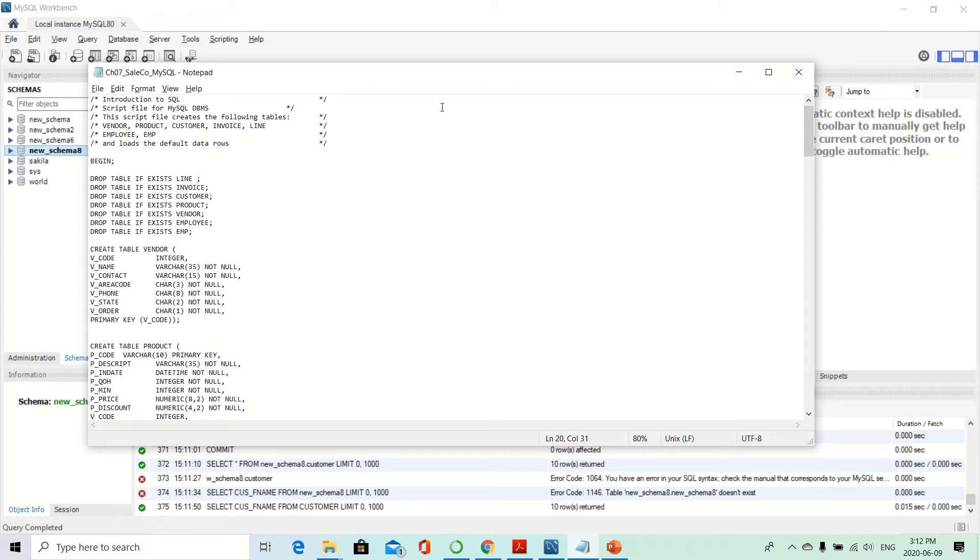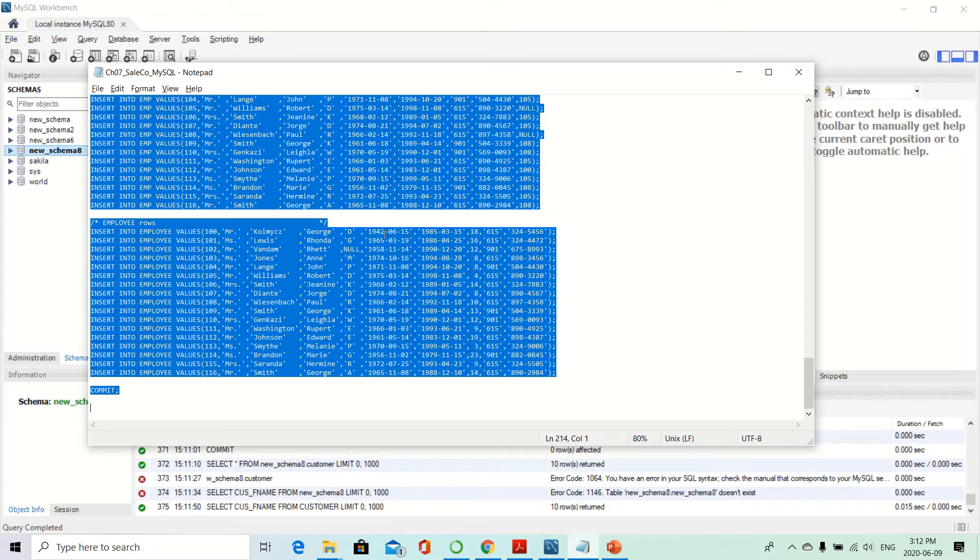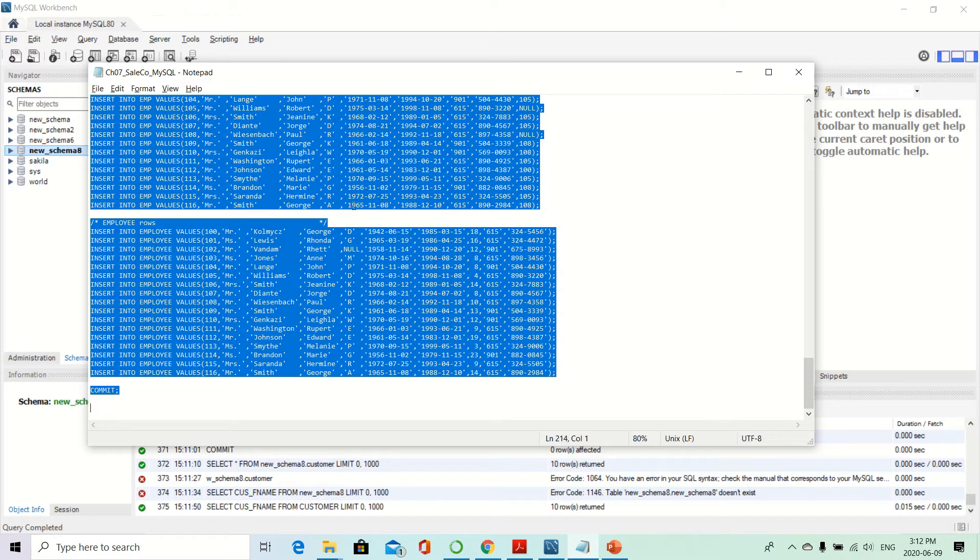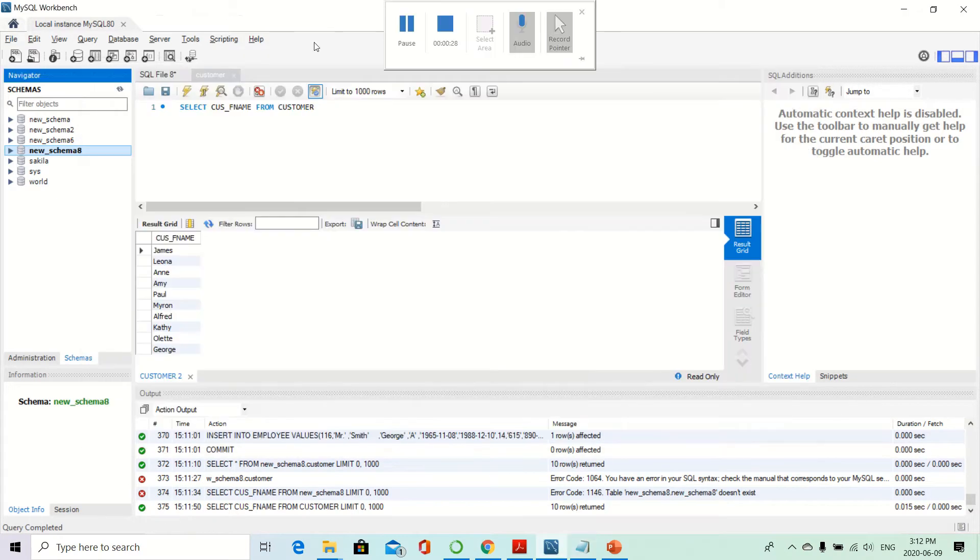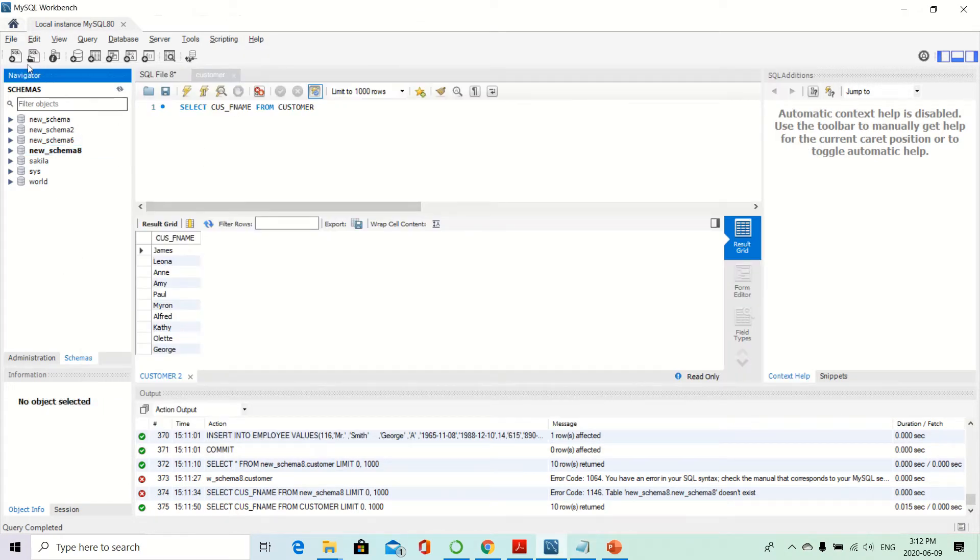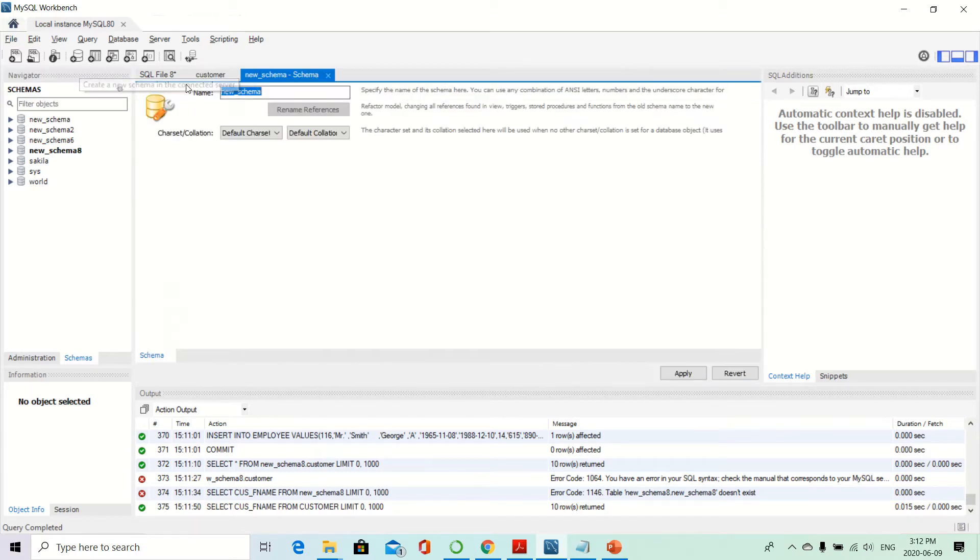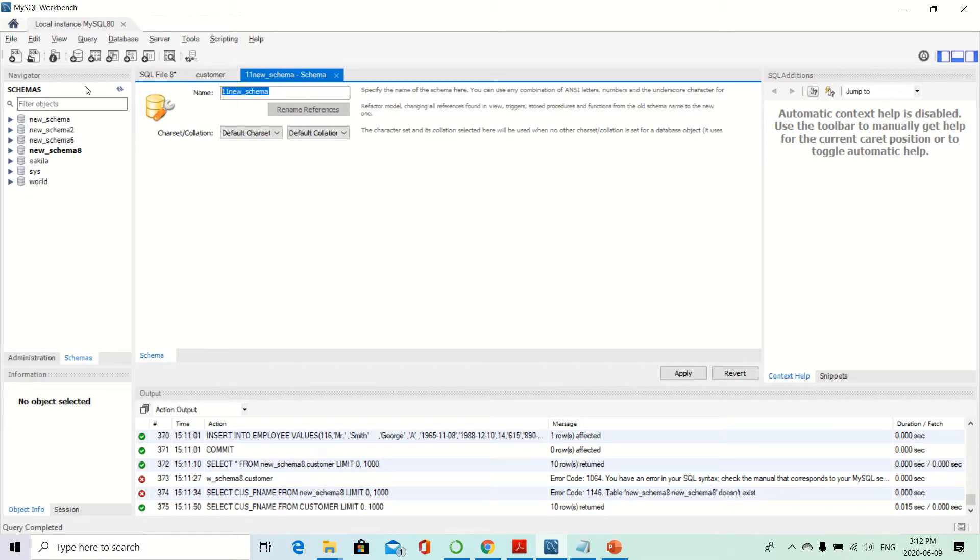All you need to do is open the text file, Control+A to select all, then Control+C to copy it. Then you go to MySQL Workbench and create a new schema. You don't have to, but it's easier this way. You can call it 'J', for example.